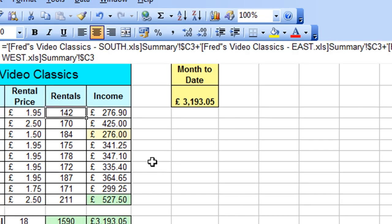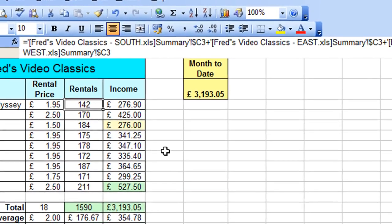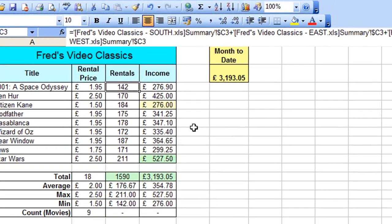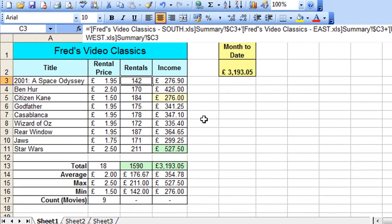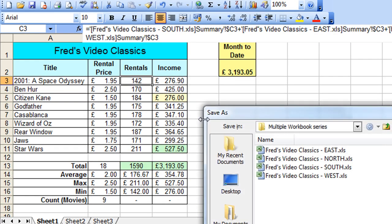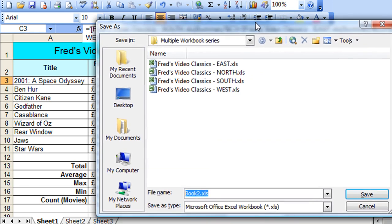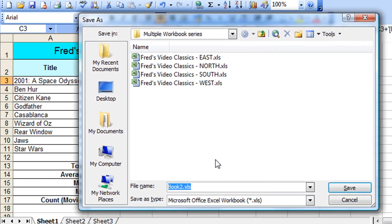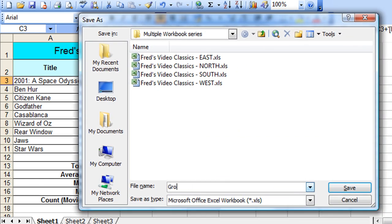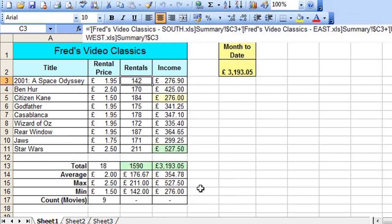So that is quite simply the process of taking information from other workbooks. I'm going to save that workbook now. So if I just hit F12 on the keyboard, and just bring in that dialogue into view there, I'm going to call this Group Summary, and just hit Enter. So that's now saved.